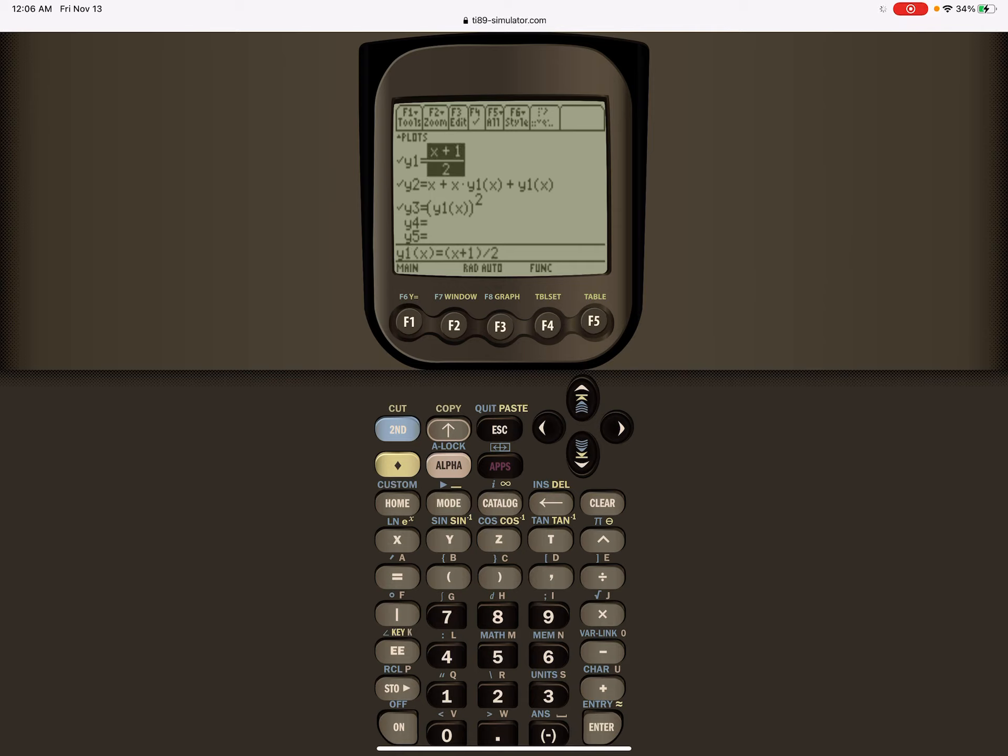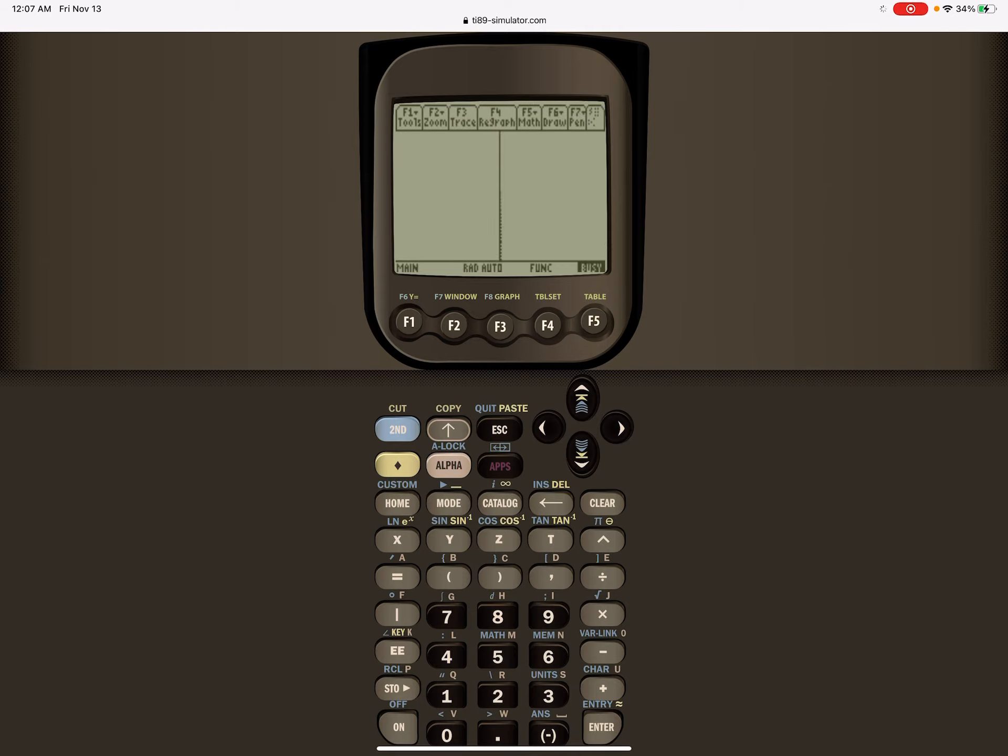I could solve using graphically, so I'm going to deactivate the first one, which is hit F4, and then look at the graph, so diamond F3.